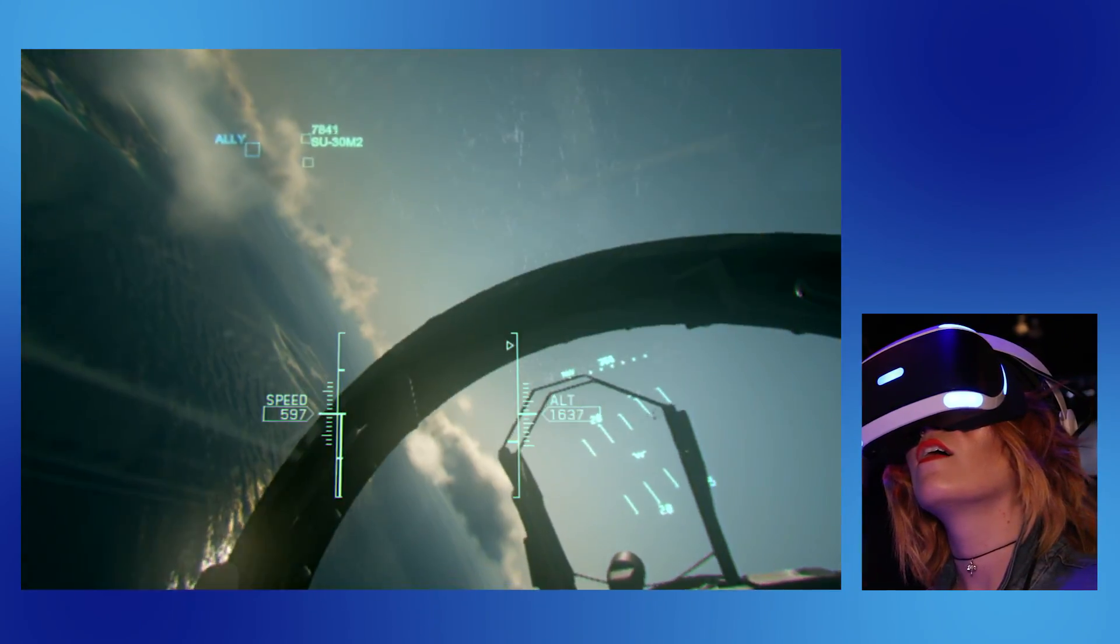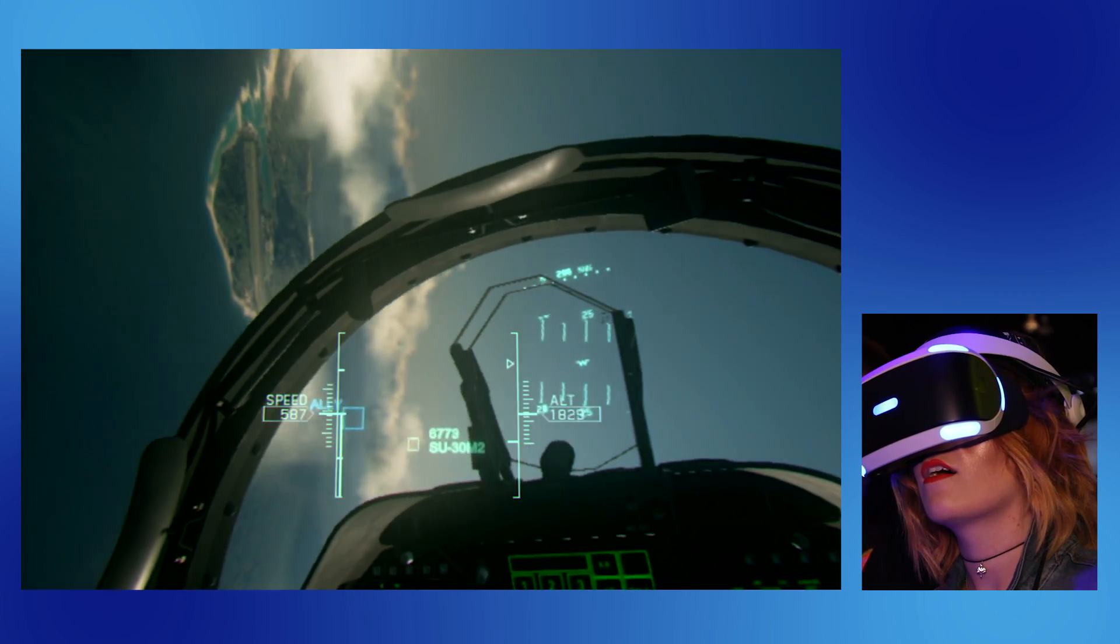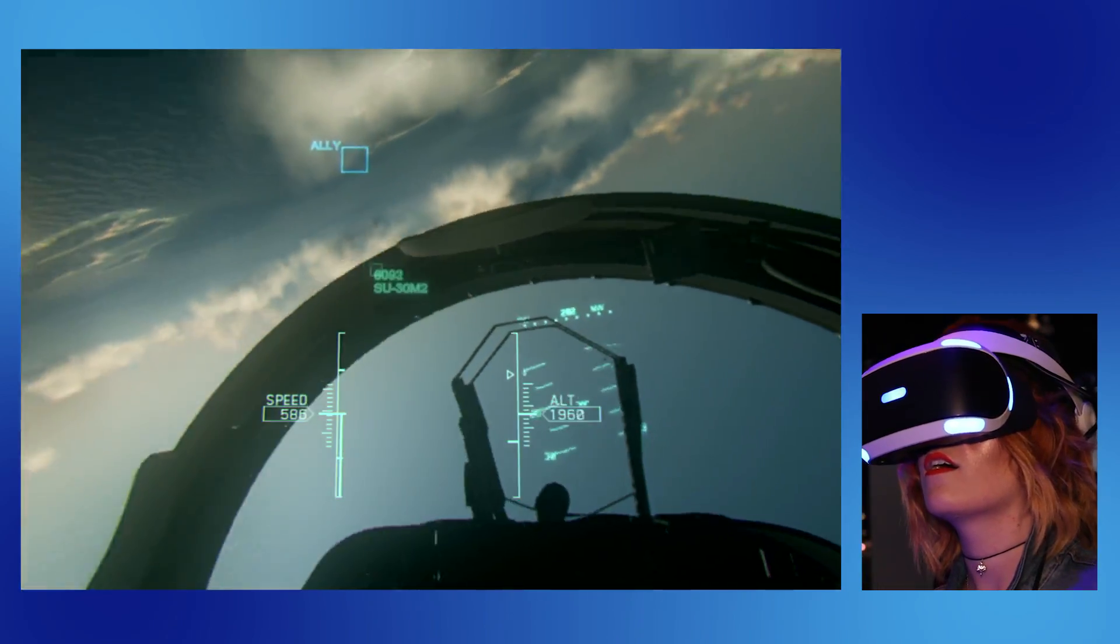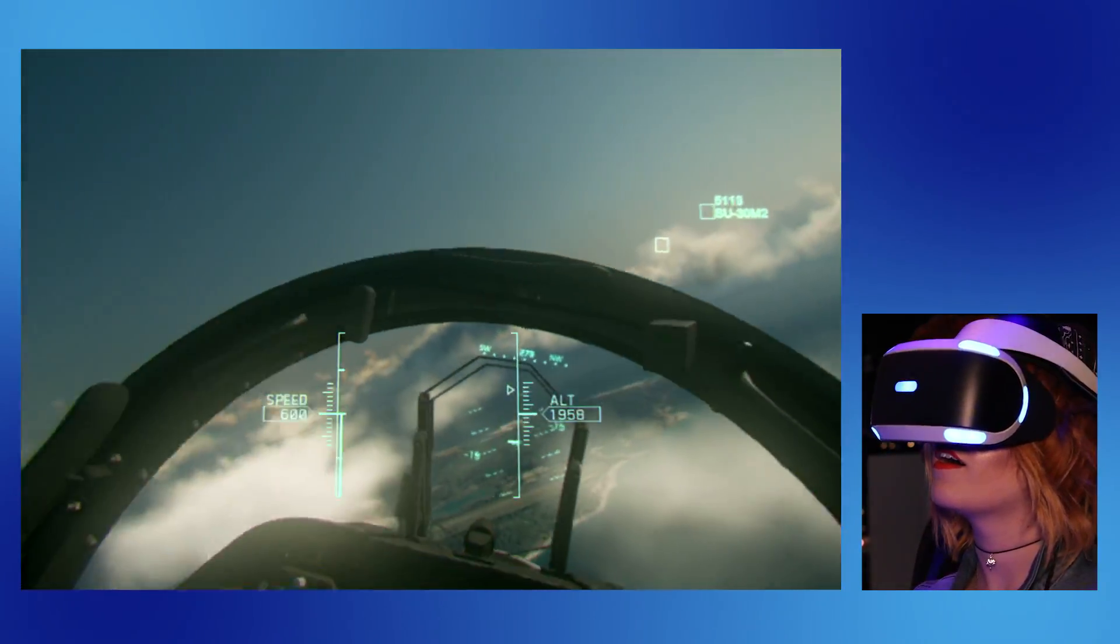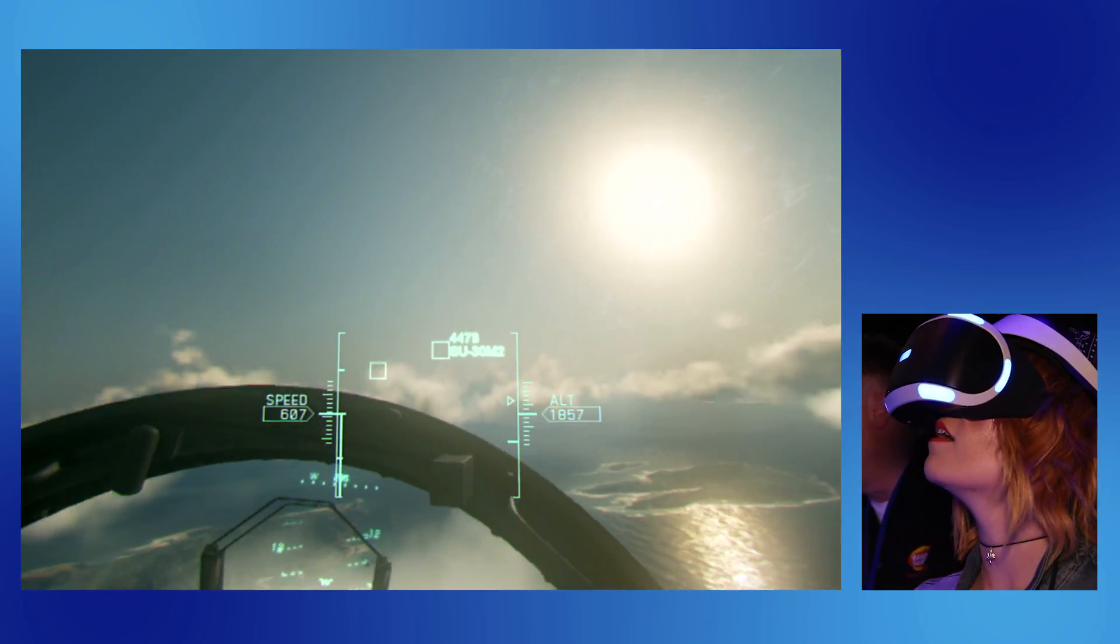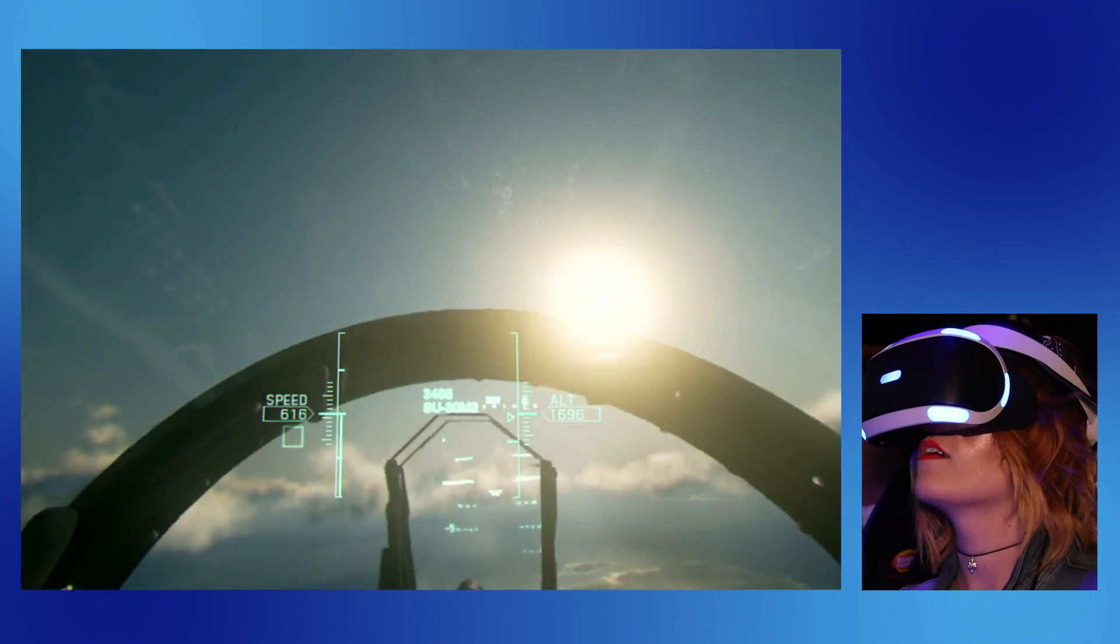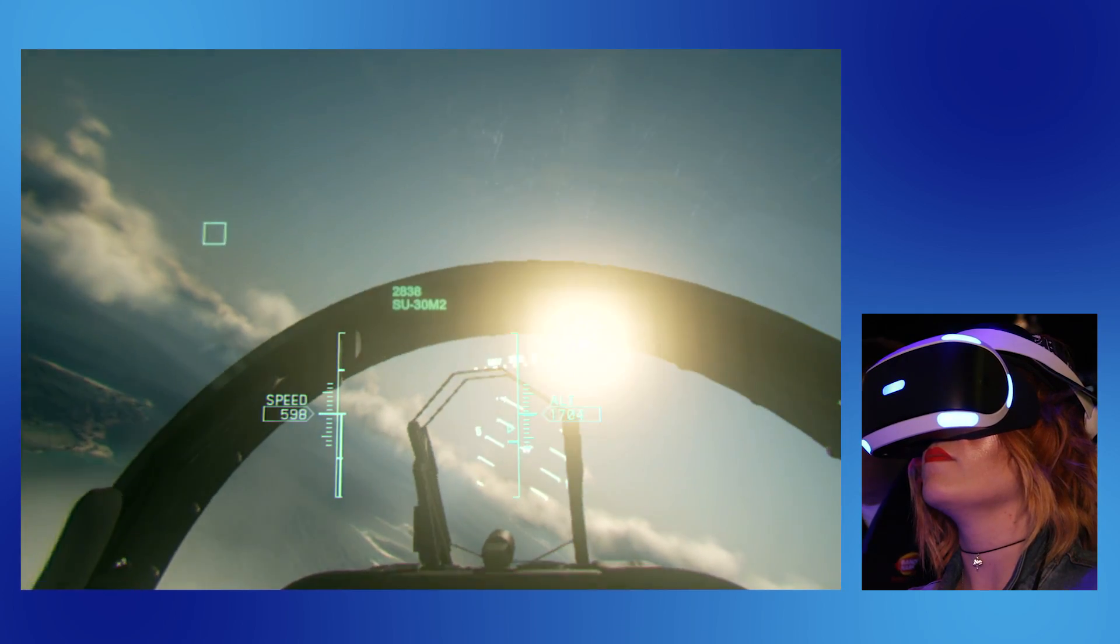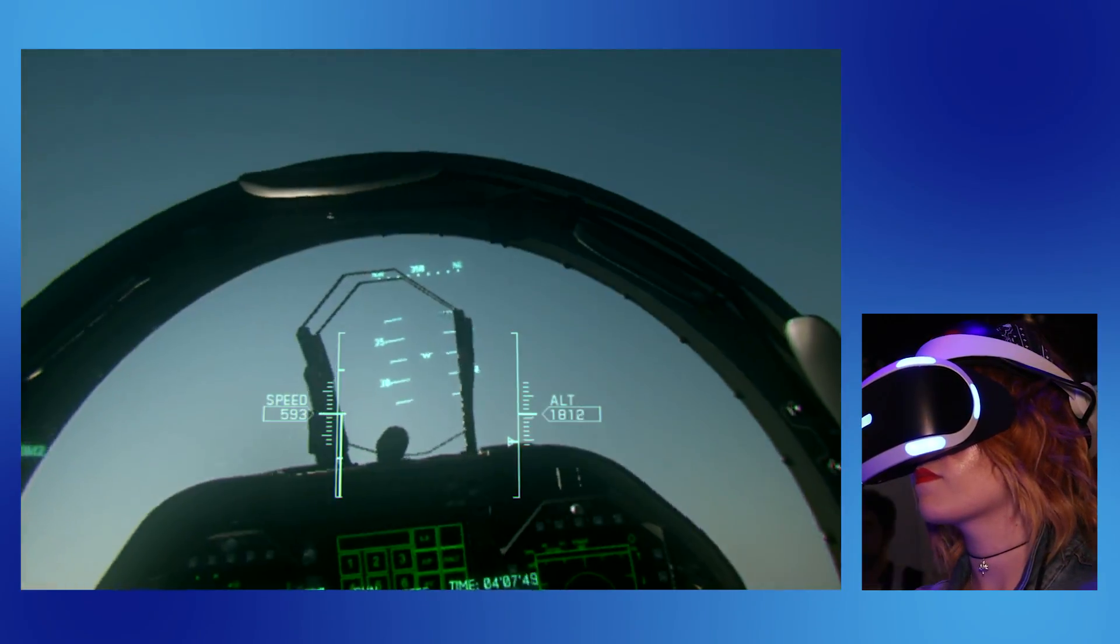Ace Combat is an incredible series. We have the 25th anniversary this year, I think. The first one was '92. I mean, that's insane. So if you've been playing Ace Combat all those years, and I know Ace Combat has an incredible and very dedicated community, the idea of now being put in that pilot seat is—well, to me, that's the evolution of Ace Combat.